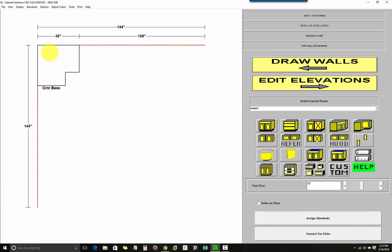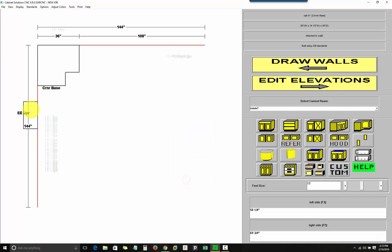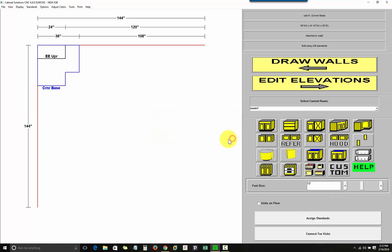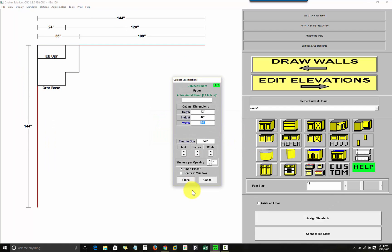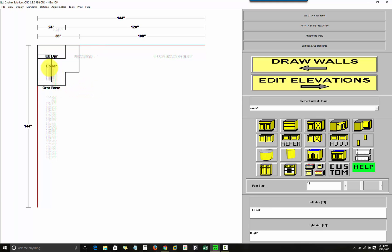Now, I'm going to place, in the upper, I'm going to do a blind corner. Those are available as well. So, I'll select the blind corner cabinet first. Place it. Then, I'll place the adjacent cabinet. If I overlap my new cabinet with the blind, over the blind corner, the Smart Placer feature automatically corrects it.